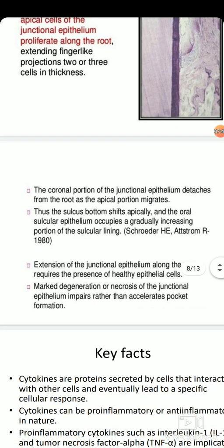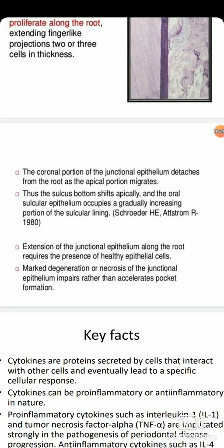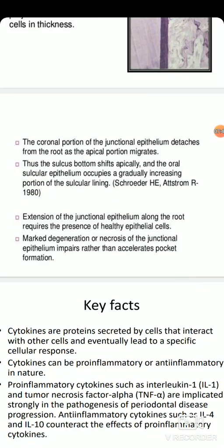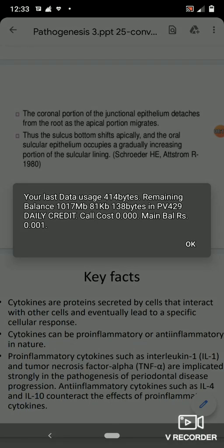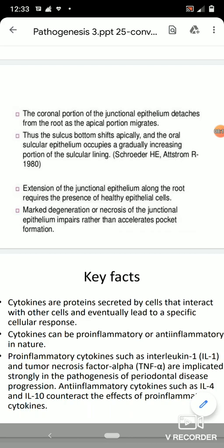The coronal portion of junctional epithelium detaches first, and thus the sulcus bottom shifts apically. The oral circular epithelium occupies a gradually increasing portion of the cellular lining. The extension of junctional epithelium along the root requires the presence of healthy epithelial cells; marked degeneration or necrosis of junctional epithelium impairs rather than accelerates pocket formation.